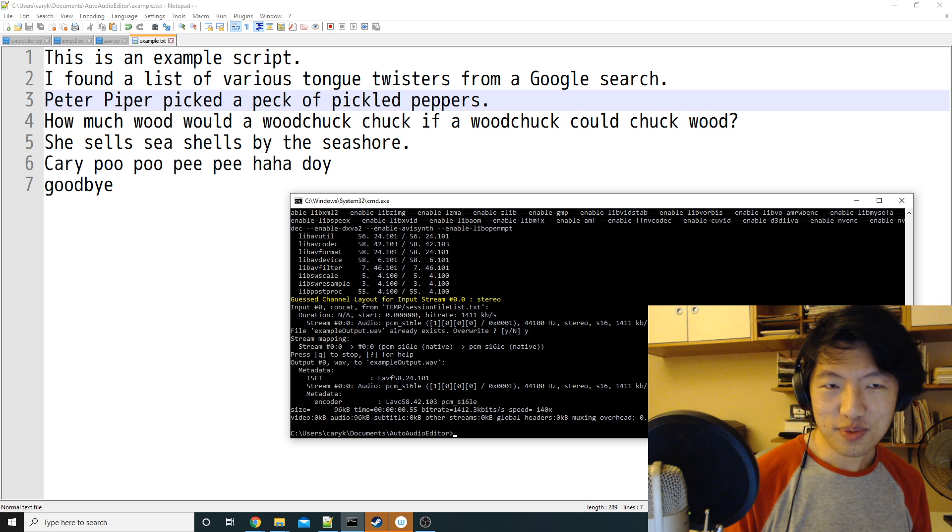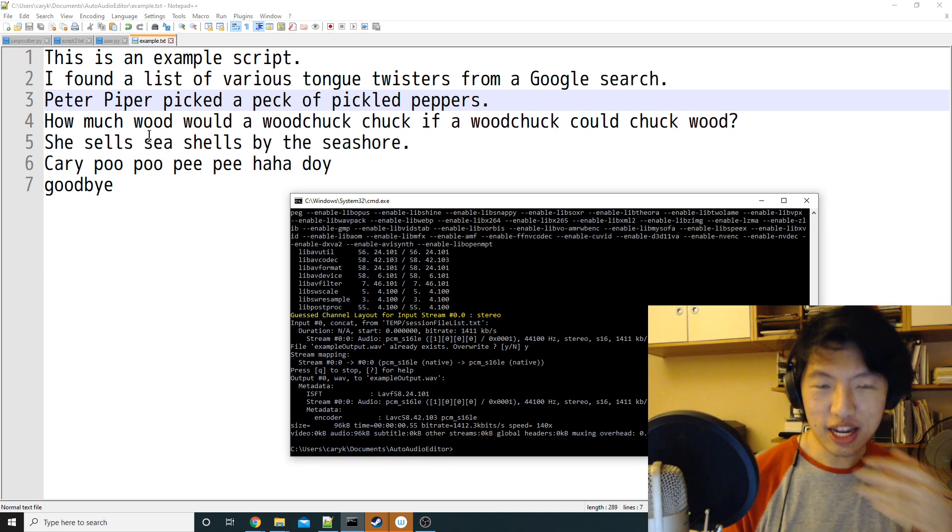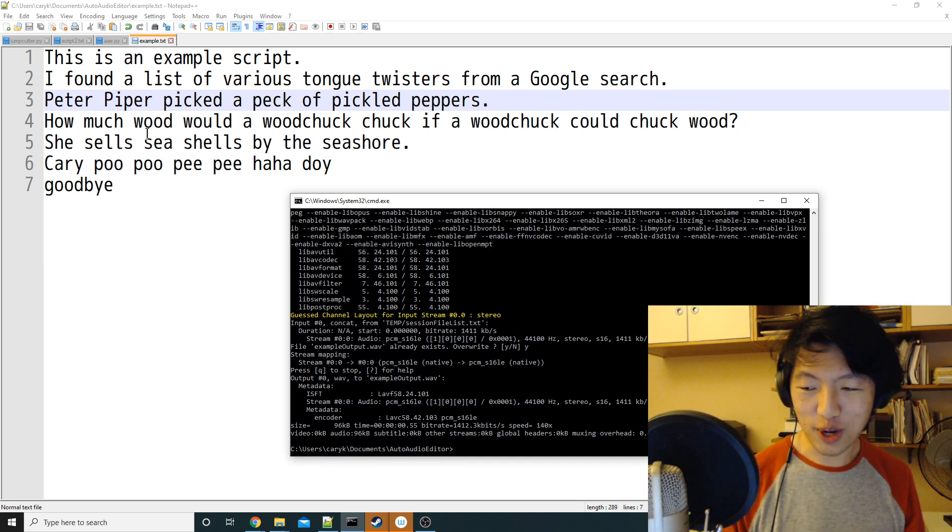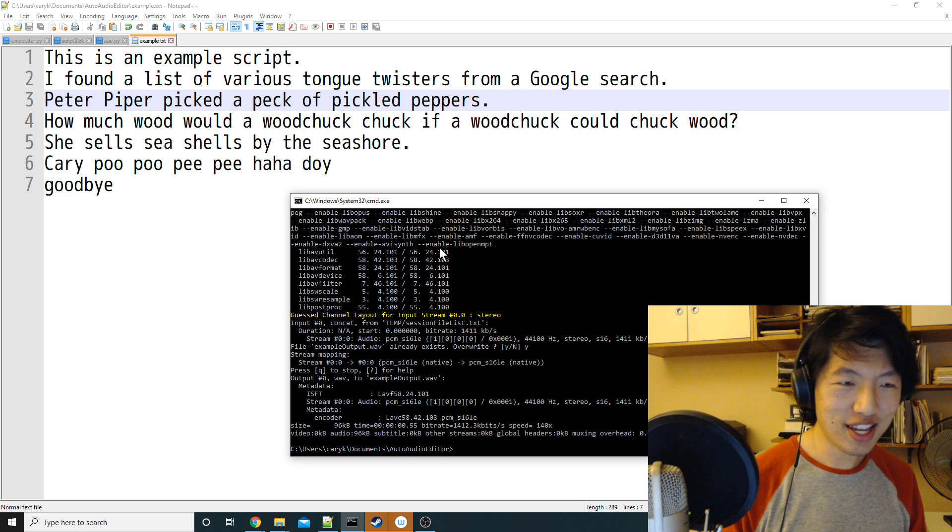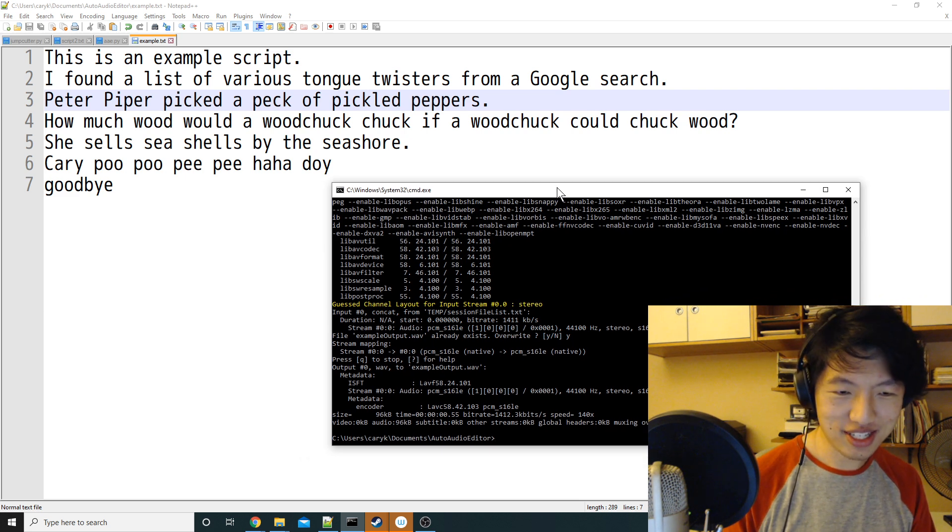Basically, it's one-pass editing. Once you write your script, you only have to read through it once, or even listen through it once, and you're done. So let me show you how that works.